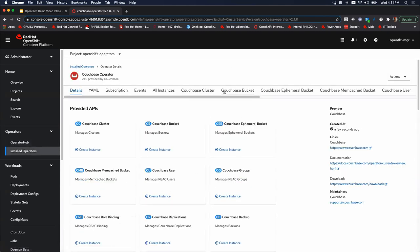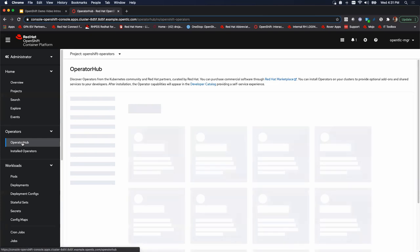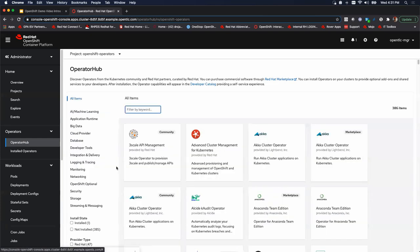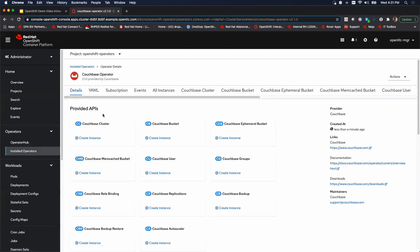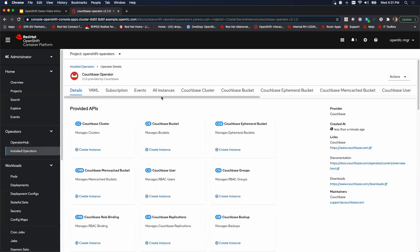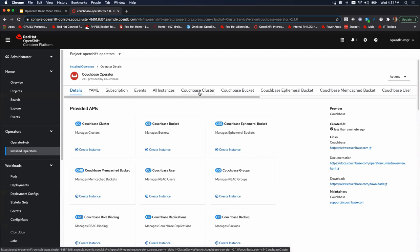If you notice, there's Couchbase cluster here. Eventually, we'll get to that and install the actual cluster for Couchbase. First, I want to show you where we went. We were in operator hub is where we installed it and right underneath that under operators here is installed operators. Now we have Couchbase operator installed. We can click on that and that takes us to the interface with all the different things you can do with this operator,